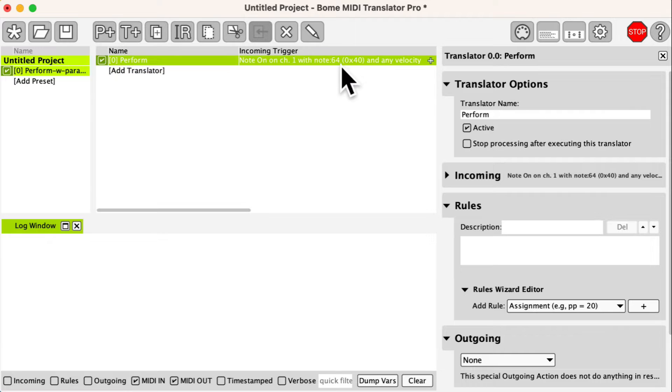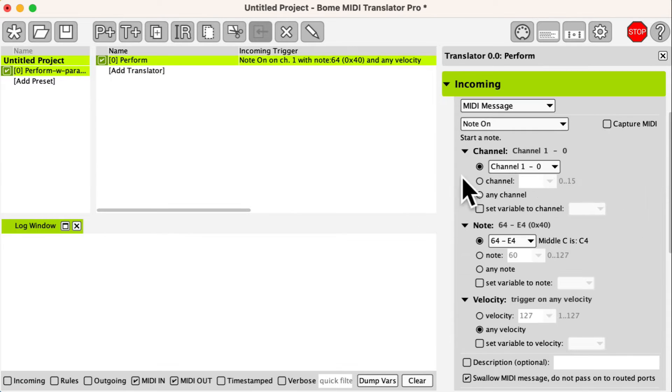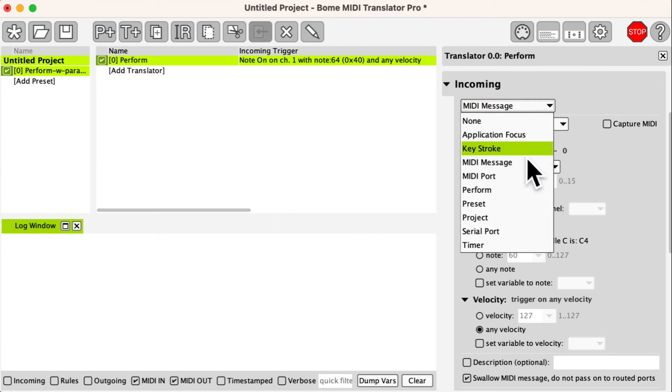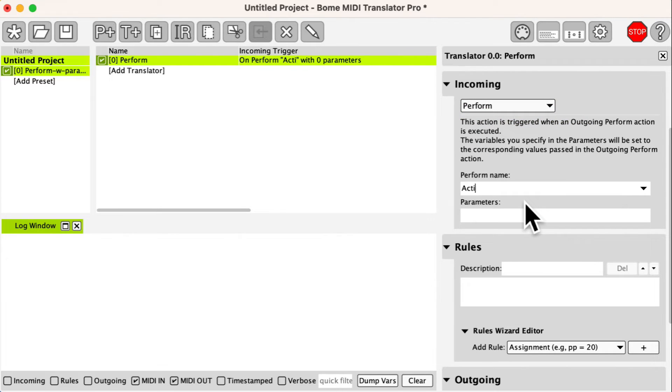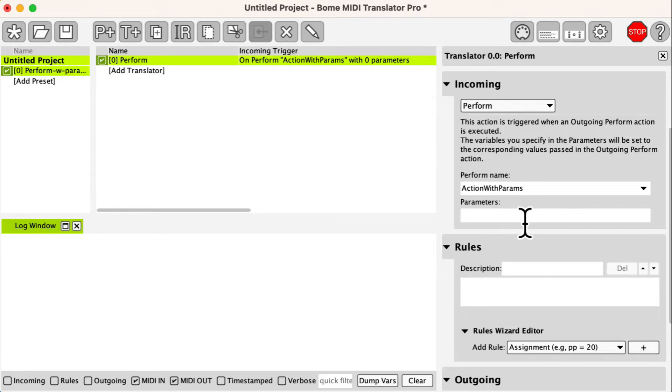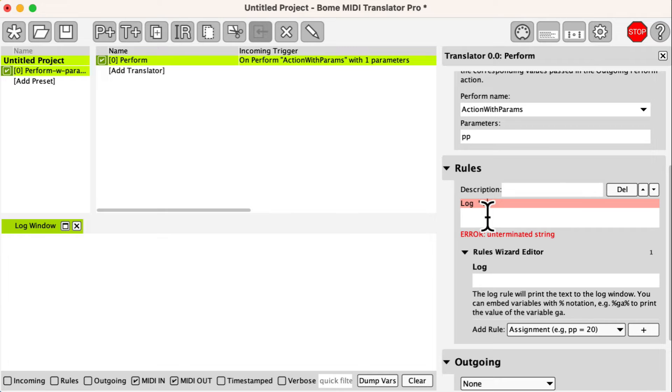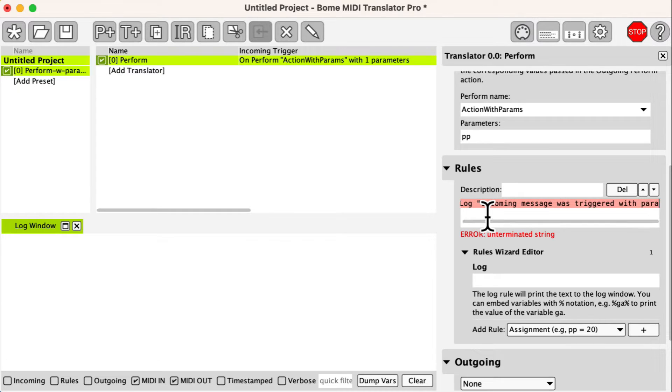We then create our first translator with an incoming trigger of perform with the name action with params. For a parameter we use the local variable pp. In this case we will not have an outgoing action but merely post a message to the log window so that we will be able to see the action.